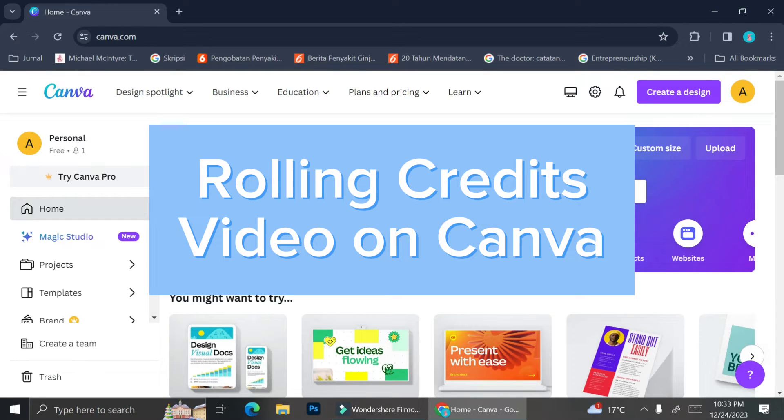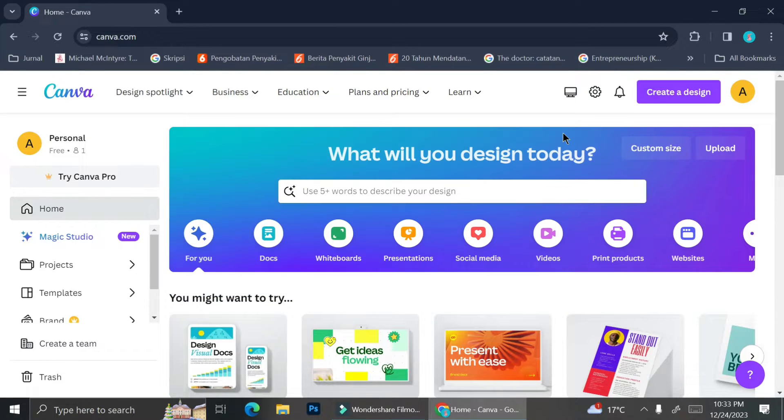Hi there, today I'm going to show you how you can create your own rolling credit scene on Canva.